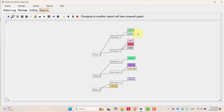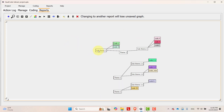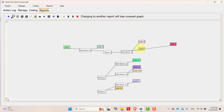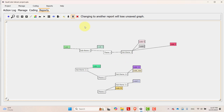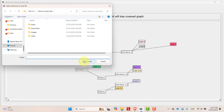Once you do that, your theme, sub-theme, and codes will appear in a very intuitive way. You can change the location of everything to make it more intuitive. Depending on your need, you can rearrange them and then export this image into your project.